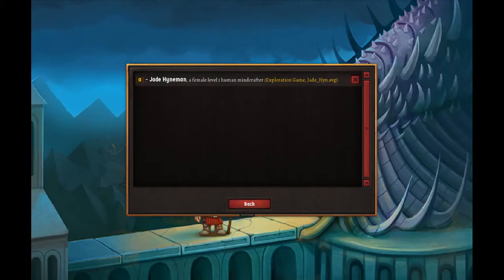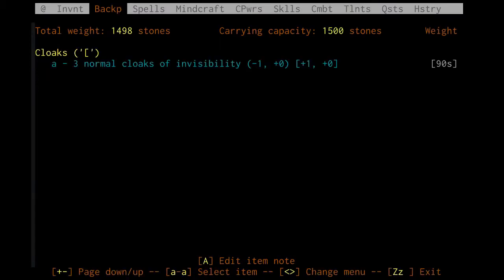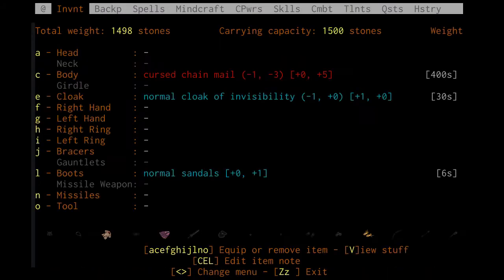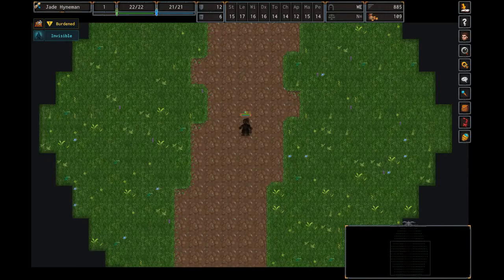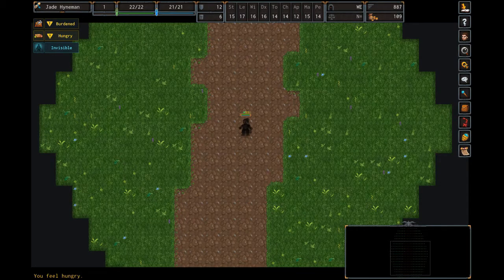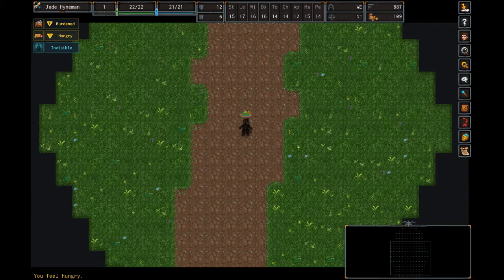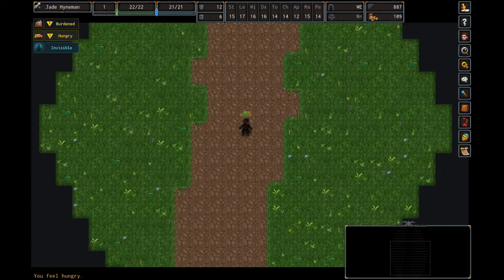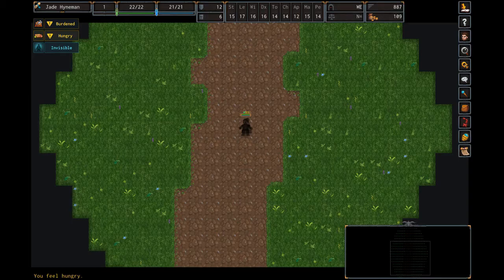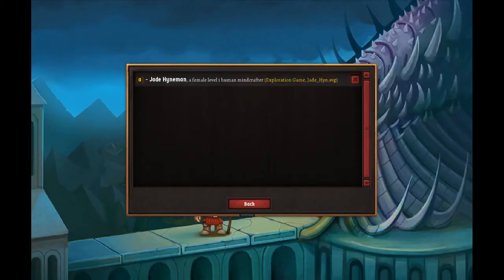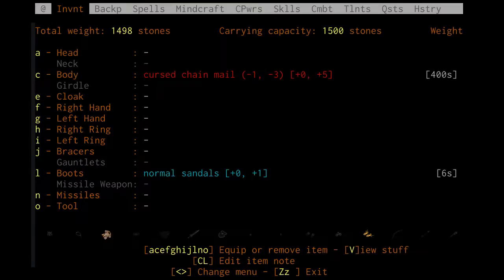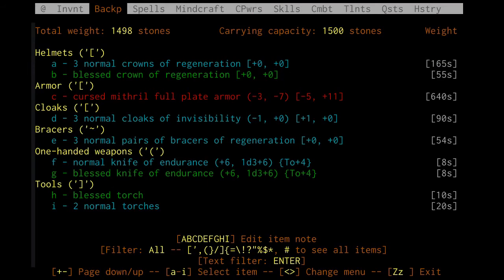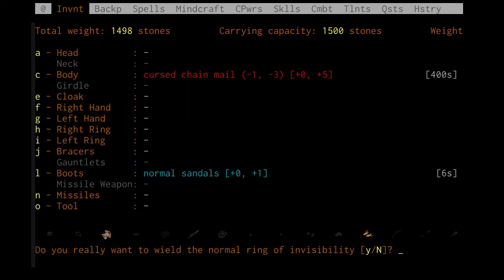Now invisibility items are a bit of a different story. So if we go ahead and equip the cloak of invisibility, we're getting hungry on turn 887 now. So quite a bit earlier. So invisibility items, in fact, make you a good deal hungrier.